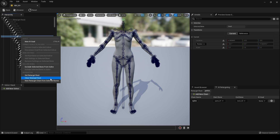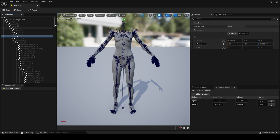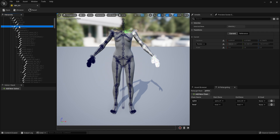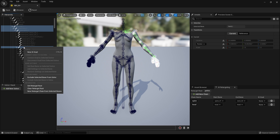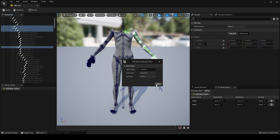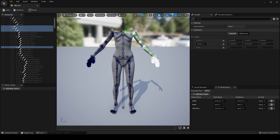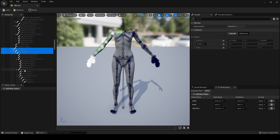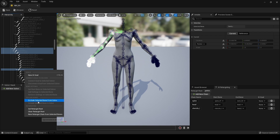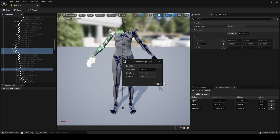Next, click on Head — click OK and you've created a chain called 'Head'. Click on Clavicle L, Upper Arm L, Lower Arm L, and Hand L by holding down Control — create a chain, call it 'Clavicle L'. Next go to Clavicle R, Upper Arm R, Lower Arm R, Hand R — right-click, create a chain: 'Clavicle R'.